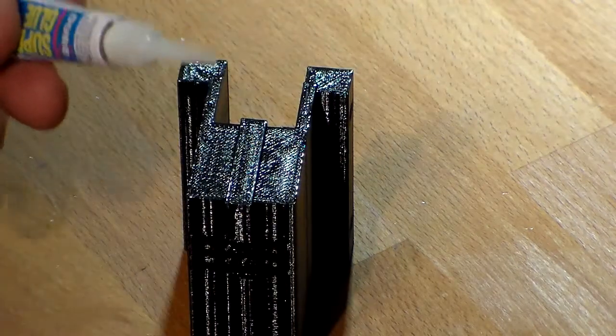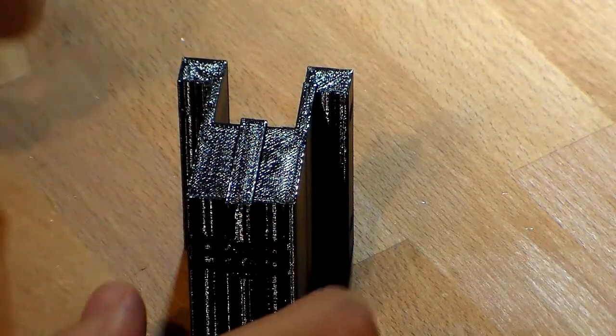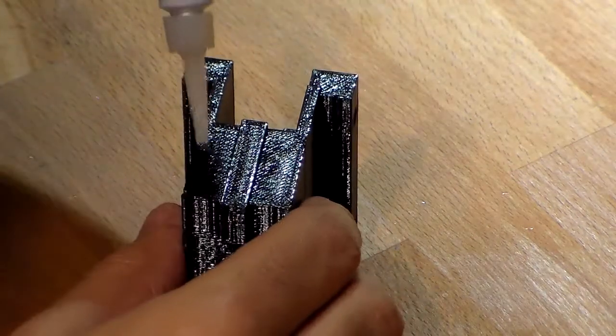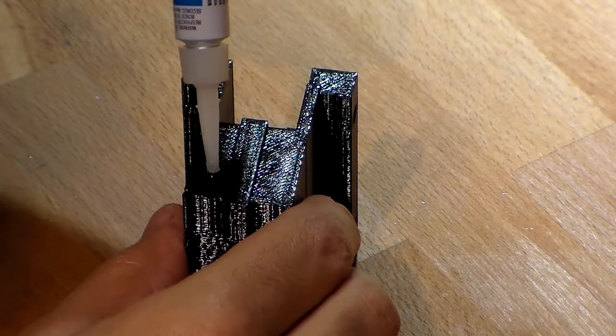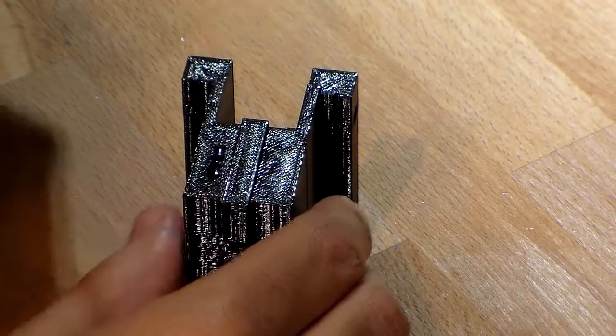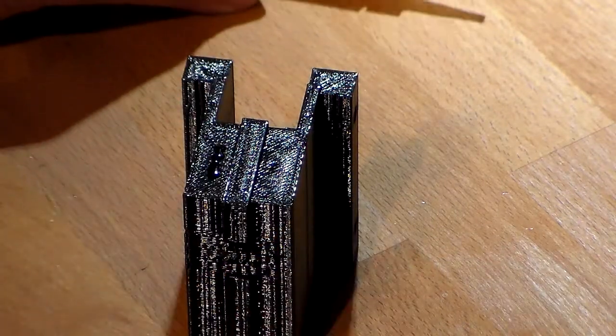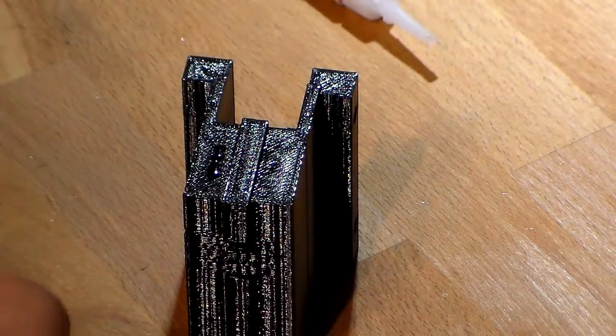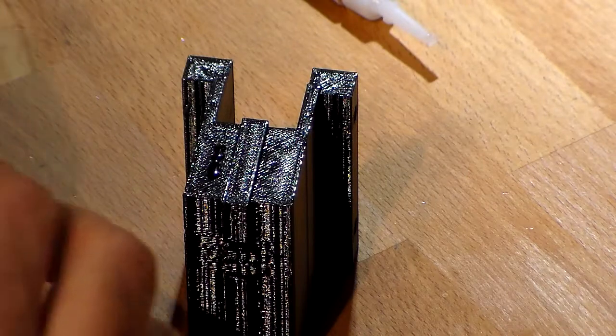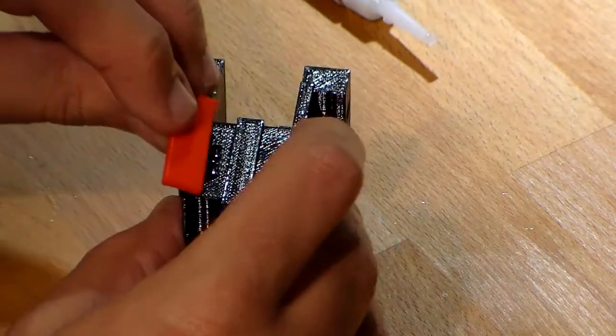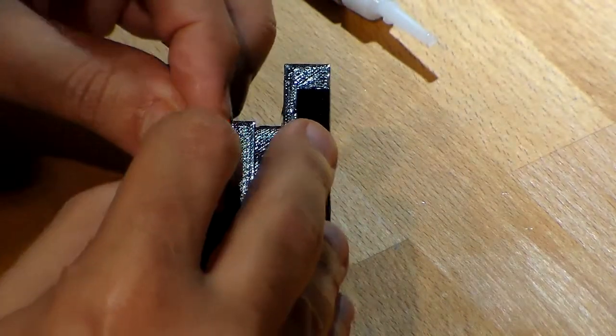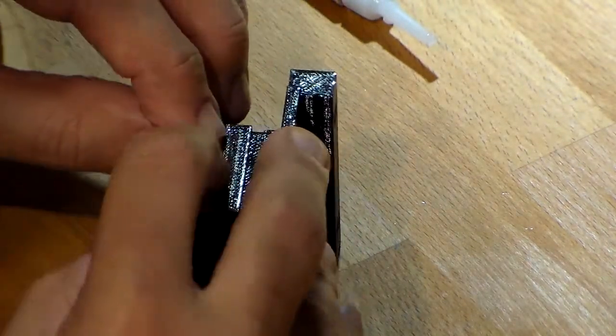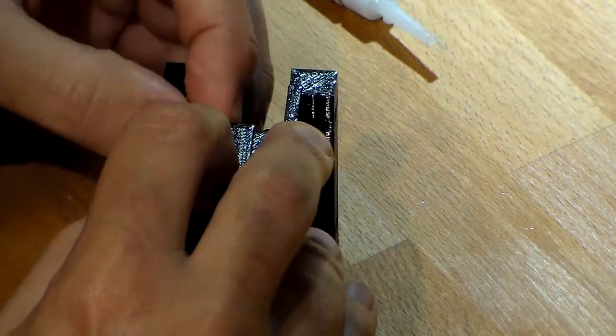So again, I'm going to take just a little bit of super glue on top like this. You don't need a lot. And then carefully position the piece in place. Just hold it for a few minutes until it's done.